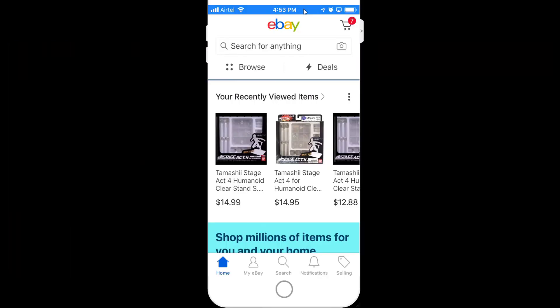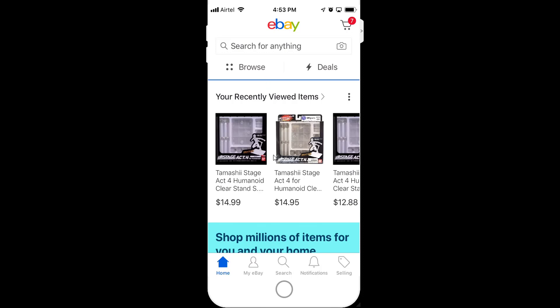Hey guys, in this video I'm going to show how to remove your debit card or credit card details from your eBay app on iPhone. This is my iPhone screen with the eBay app. There is a difference between the Android app and iPhone app, so that's why I'm making another video.